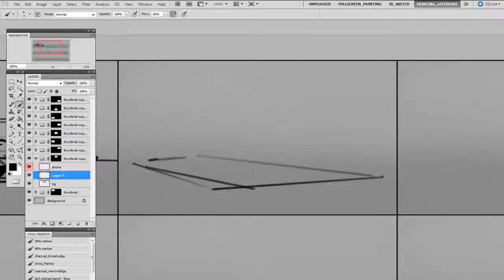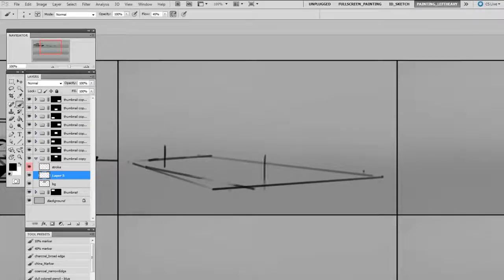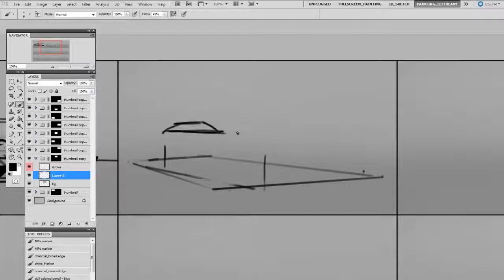The whole idea here is to get out lots of ideas as quickly as possible, so it's all about quick thinking and economic mark making. You might notice I'm making a lot of quick marks and I'm also erasing.